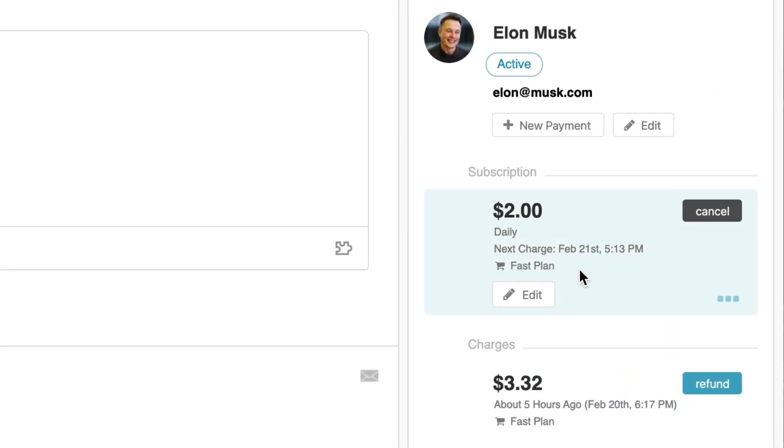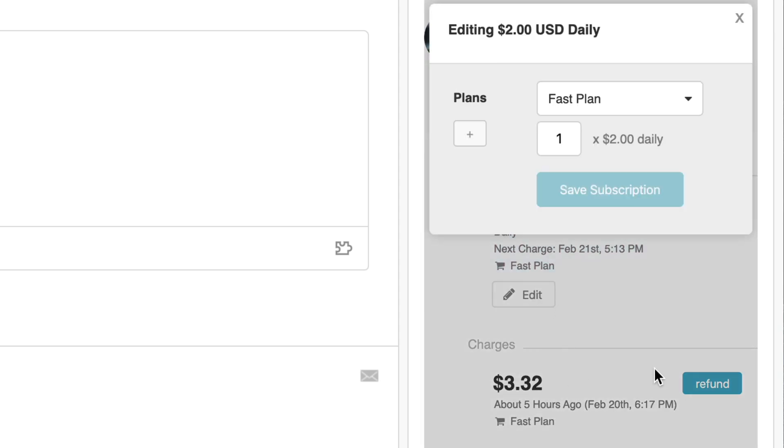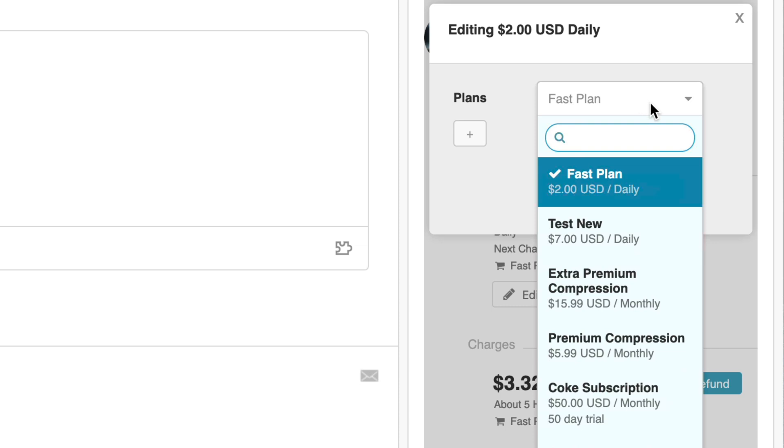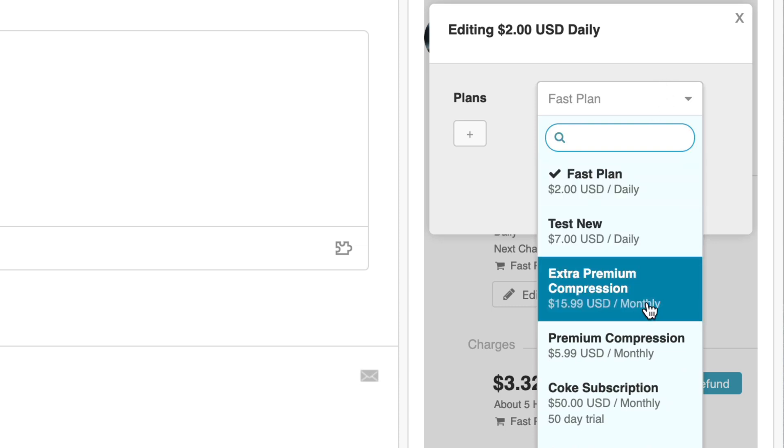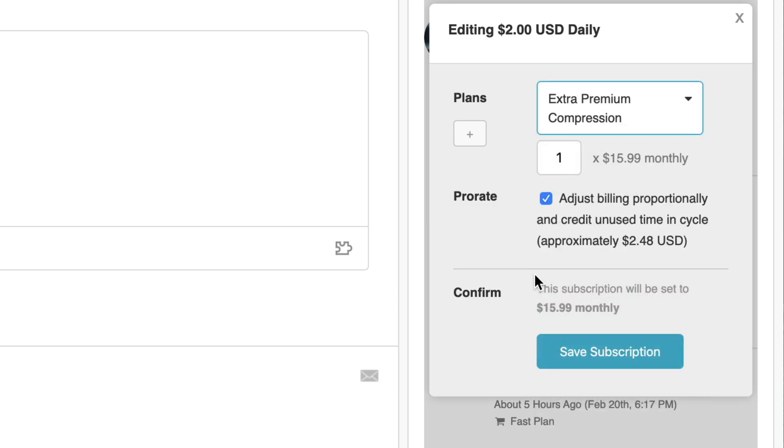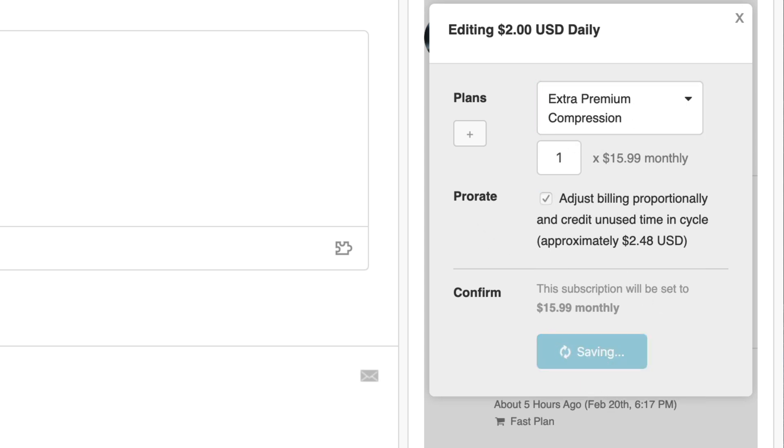The customer has asked for the subscription to be upgraded, so I'll demonstrate how that works. I can click on the edit button on the subscription and I can choose a different subscription amount for the customer. In this case, I might want to choose the extra premium subscription. I can pro-rate the change and save this change to the subscription immediately.